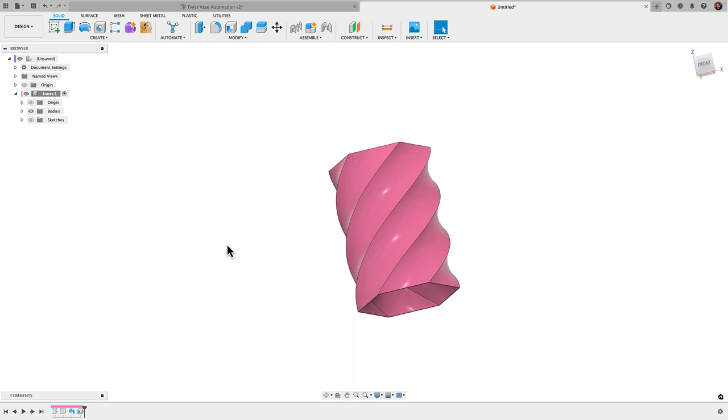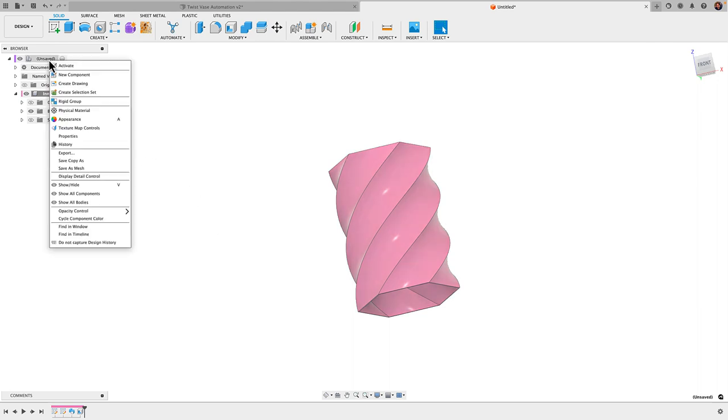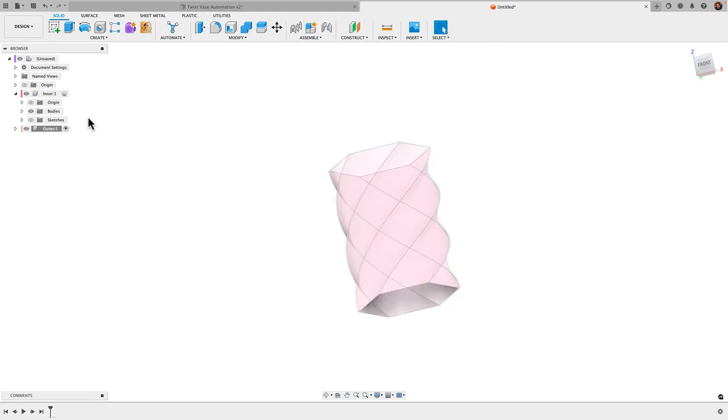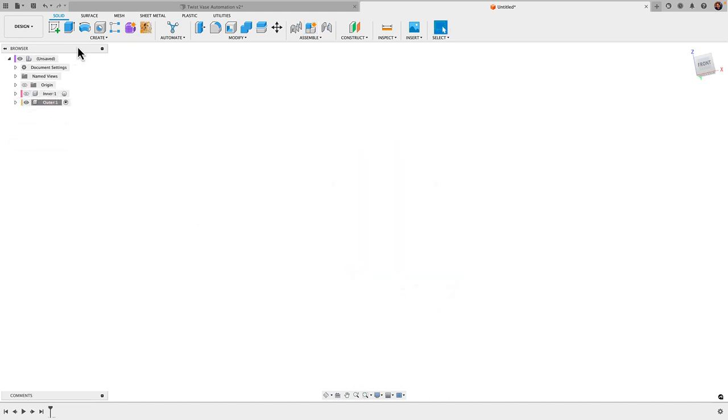All right, that's the first twist vase. We're going to come in with our second twist vase. I'm going to create a new component for that, so right-click, New Component. I'm going to call this outer. Here I don't need to see that first component, so I'm going to untoggle that visibility there and collapse it.